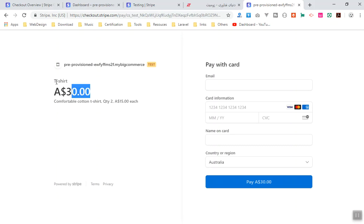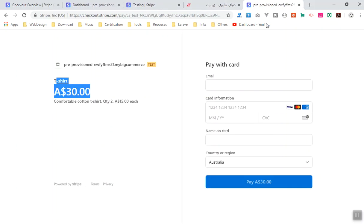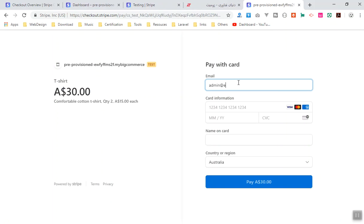Oops, I'm not going there. Now I'm just writing some email here. Let's say this is going to be admin@me.com, that is just an example. And now for the card information here.